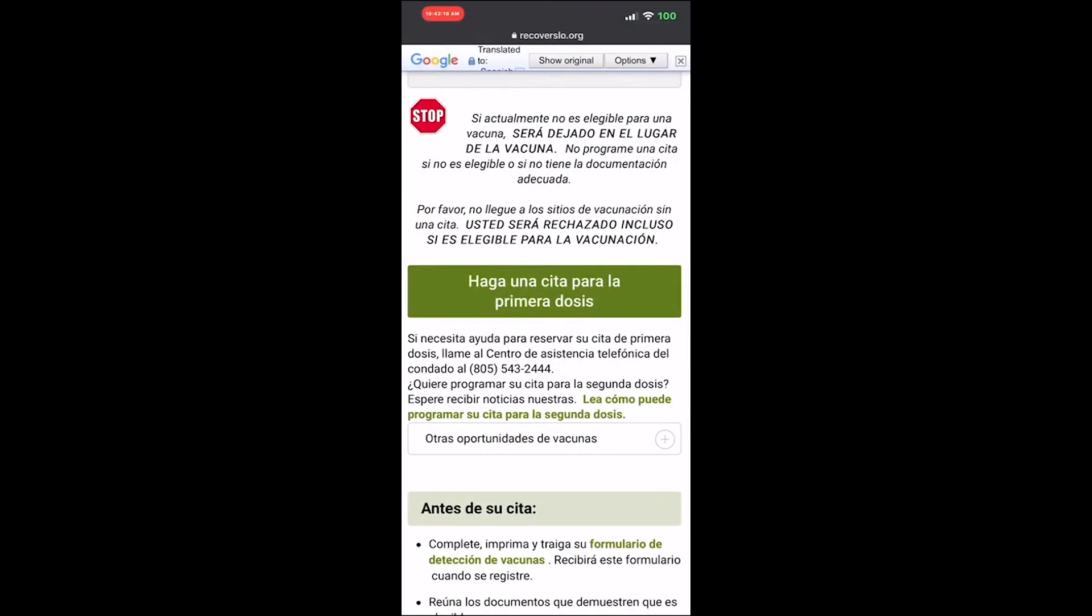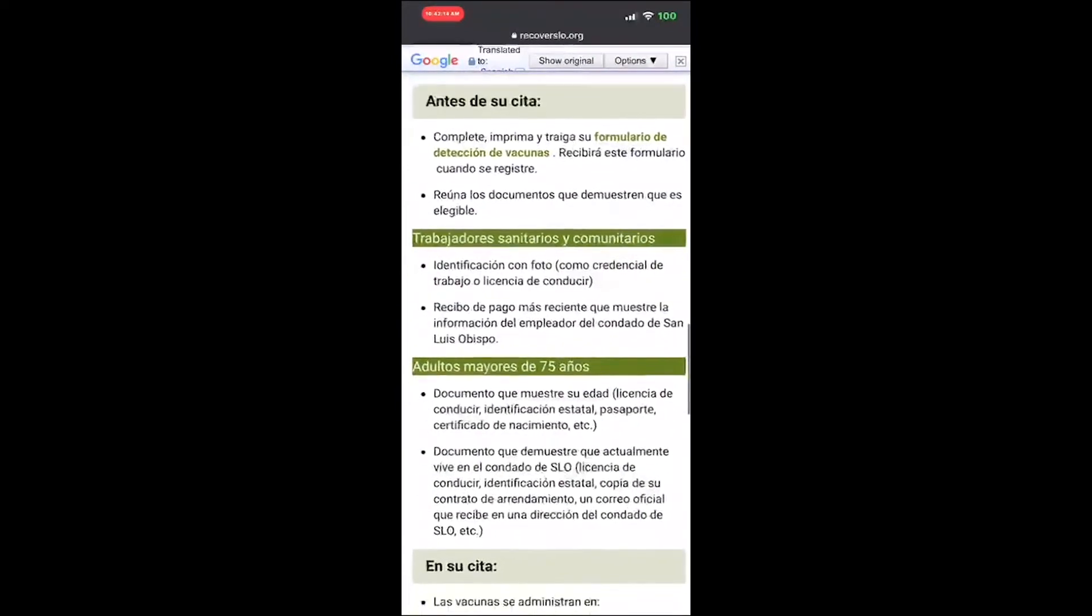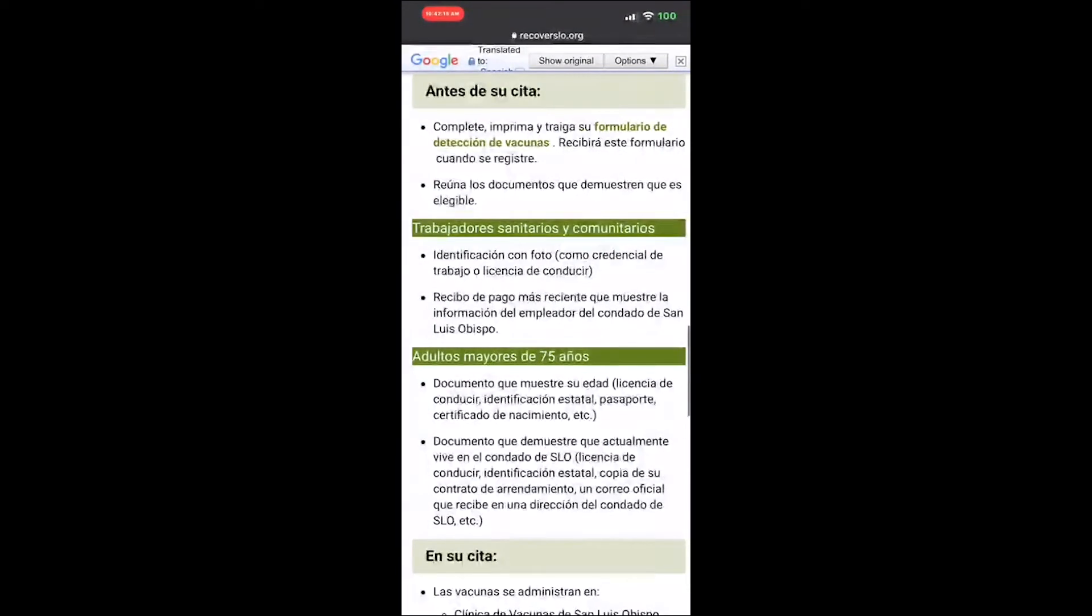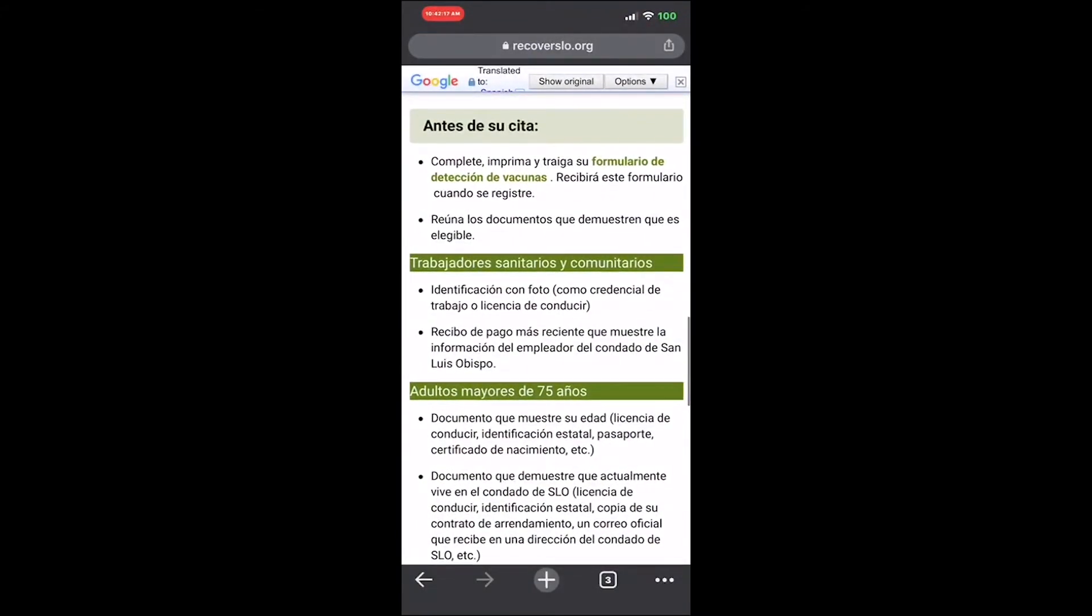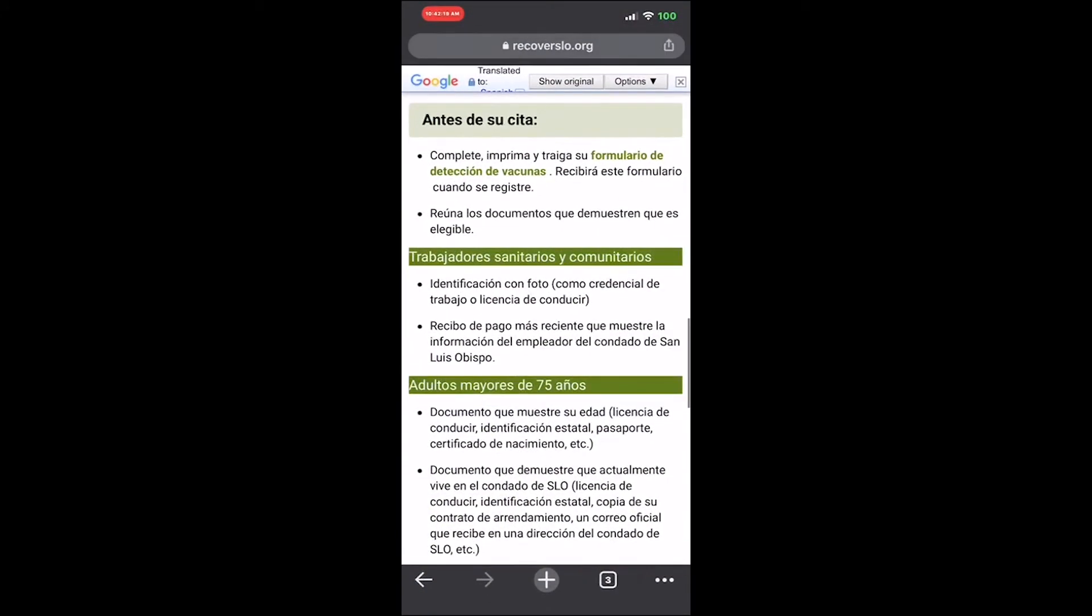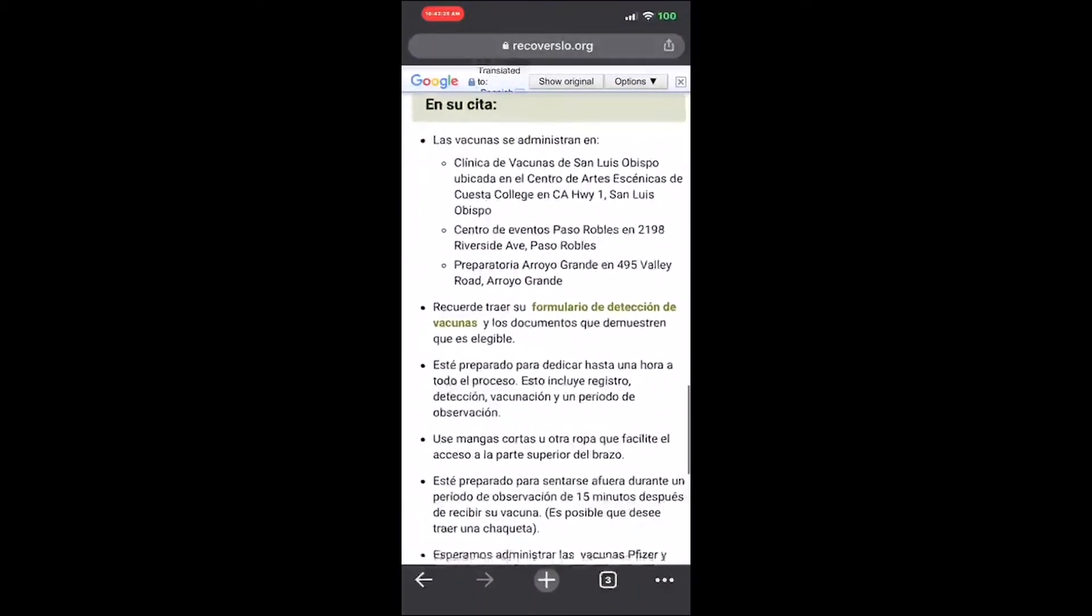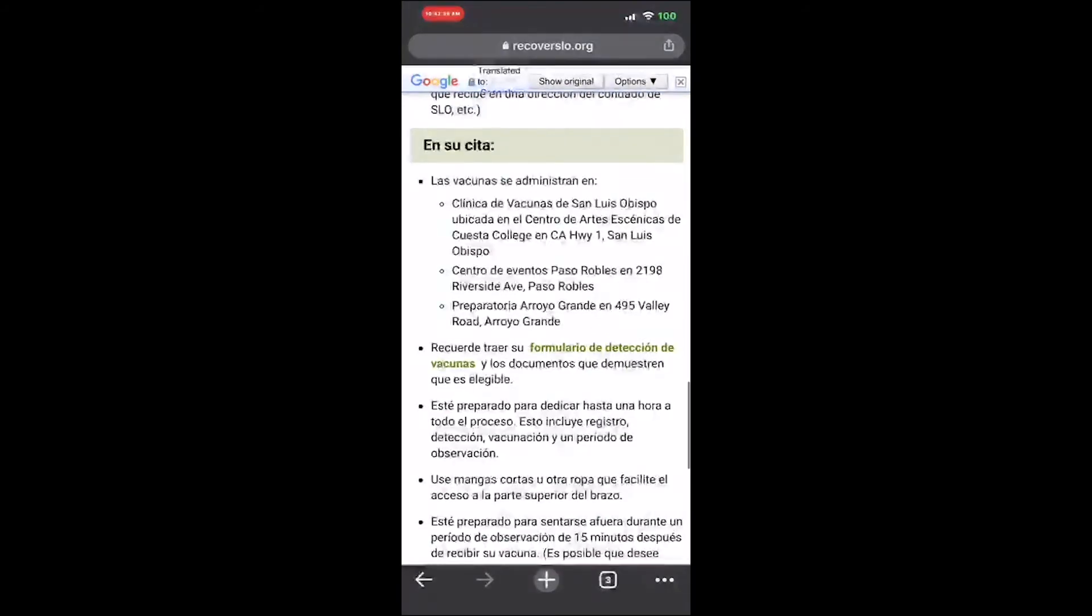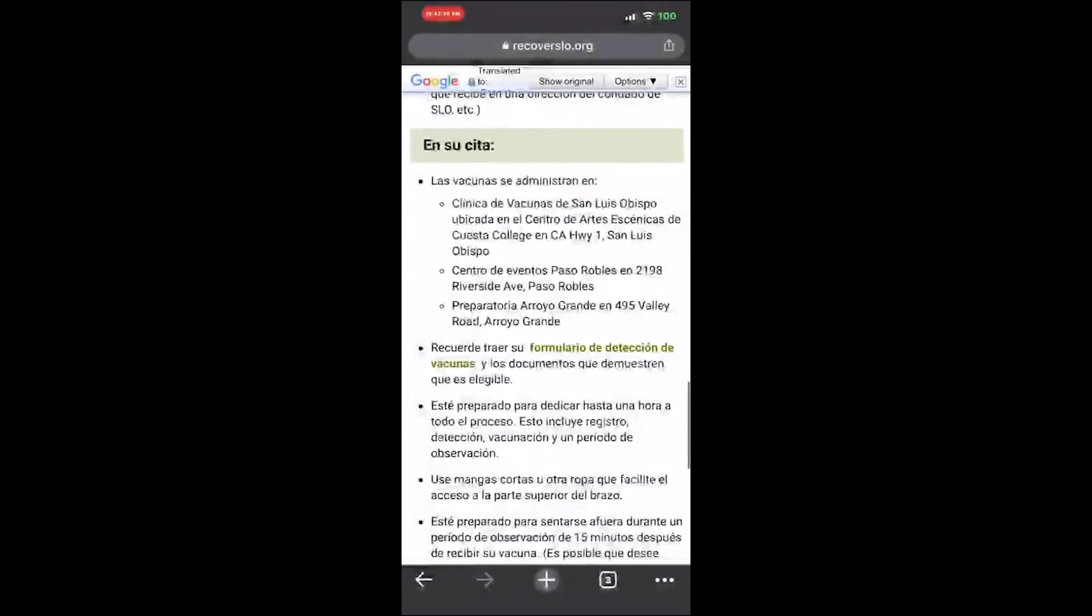When you come for your vaccine, bring your credentials, your license, or documentation. They will help provide the service. You can learn more about this by going to the website to see how to register.